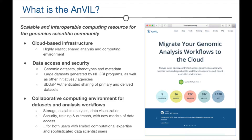ANVIL is a scalable and interoperable computing resource for the genomics community. It uses a cloud-based infrastructure so that it is highly elastic, supporting shared analysis and large-scale computing over even the largest datasets. Through this infrastructure, we have strong capabilities for data access and security, including the ability to share and analyze protected datasets using dbGaP credentials.